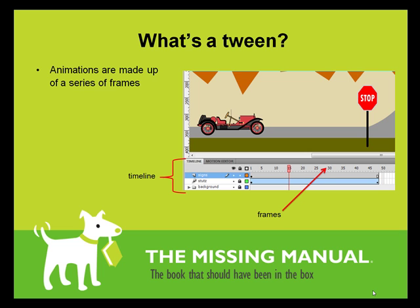So first off, what's a tween? If you're familiar with Flash, you don't need a definition, but if you're a newcomer, here's a quickie introduction. An animation in Flash is made up of a series of frames that are shown in a timeline. So for example, to show a car moving down the road, you just move the car a tad in each frame in the timeline.